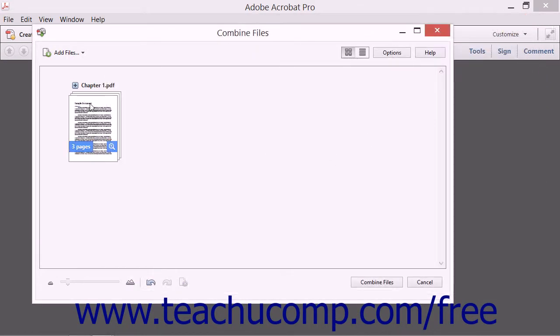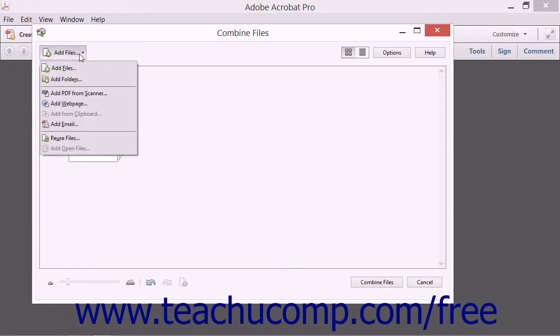Another way to add files is to click the Add Files drop-down button in the upper left corner of the Combine Files dialog box. You will then see a drop-down menu appear that shows the many ways in which you can add files to this dialog box. You can select the desired command from the drop-down menu to add files using that method.